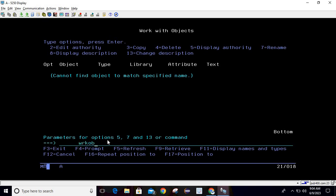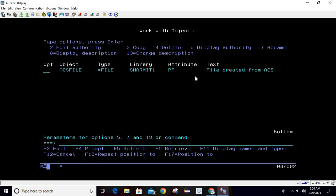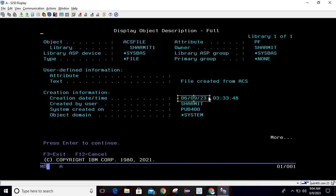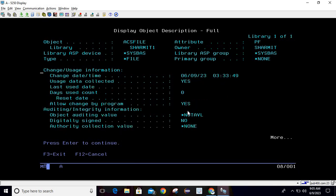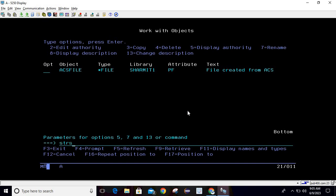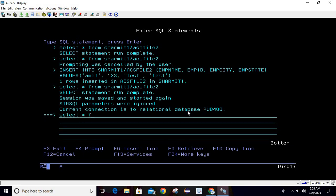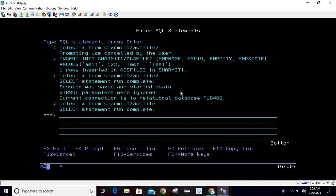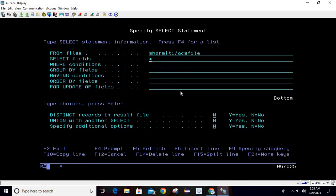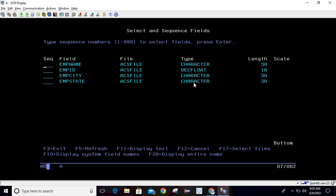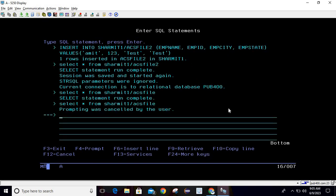Let's verify it is created. We'll run WRKOBJ shermith1/acsfile again. You can see it is created — created on the 9th, with time and library information shown, created by the user. Now we will verify using STRSQL: SELECT * FROM shermith1/acsfile. You can see it is showing blank fields because the file is created but we have not transferred any data yet. Press F4 and you can see the file field information — the types and lengths we selected. Press F11 to show the text description.